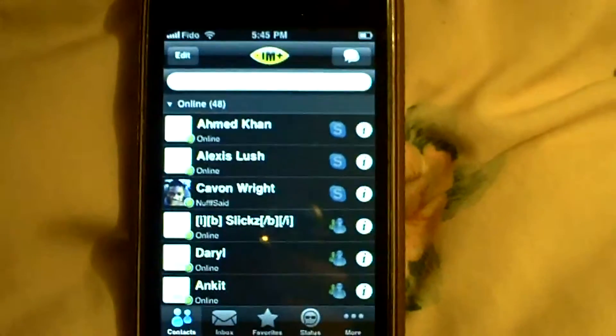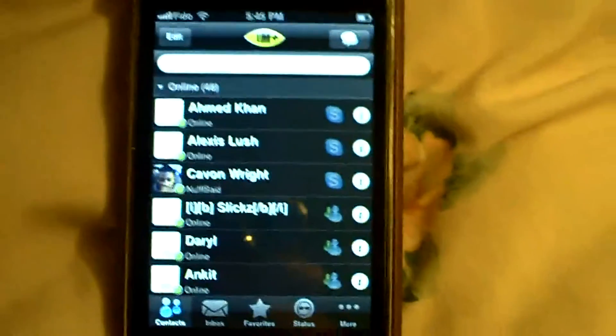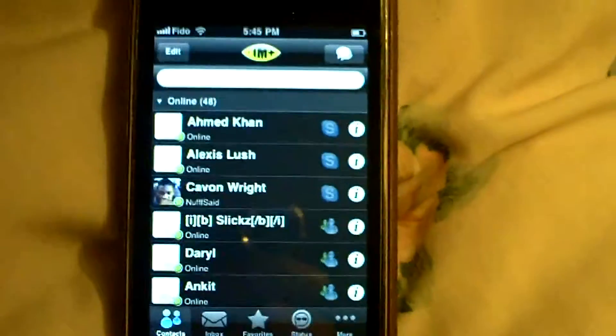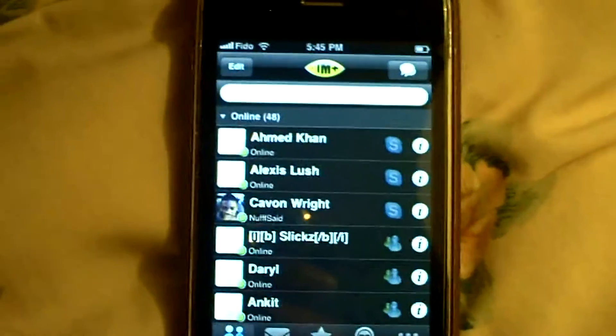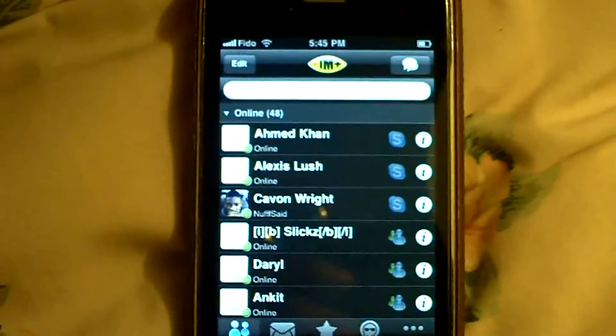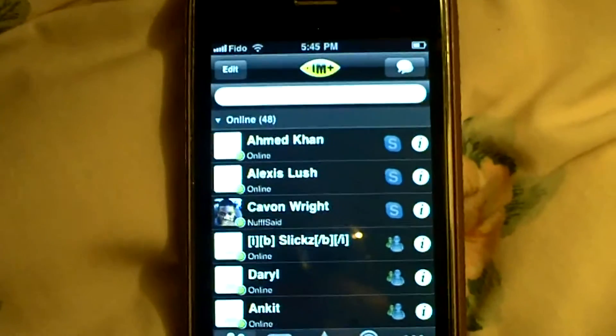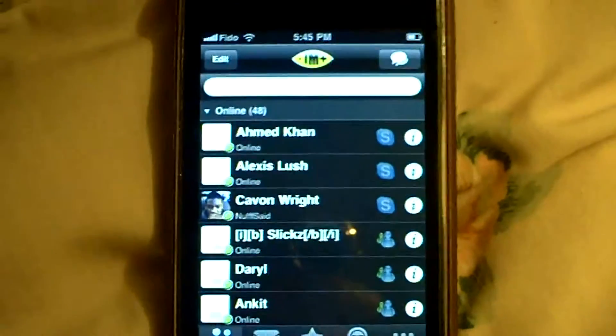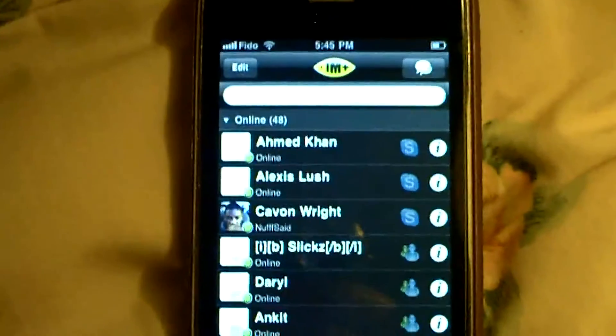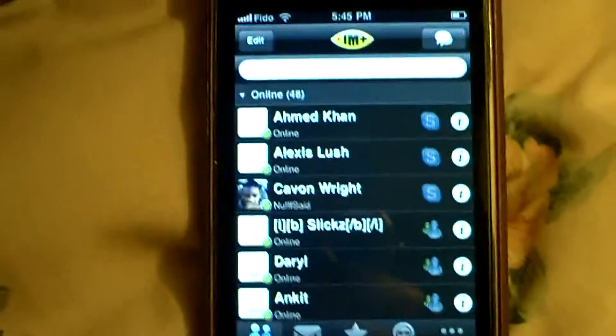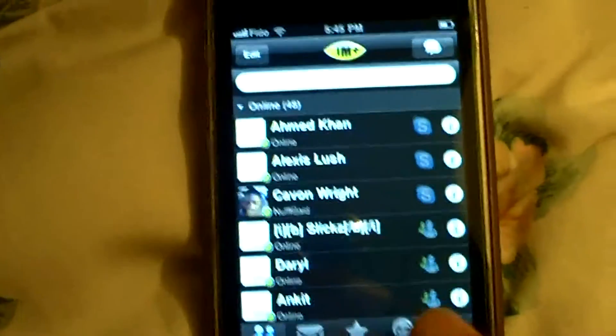Hey guys, today I'm going to talk about IM Plus Pro. You can download this app or buy it for $10 and I think it's totally worth it because you can put Skype, MSN, Facebook, Twitter and other accounts, like I'm going to show you right now.